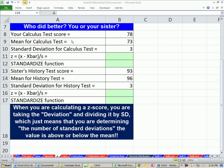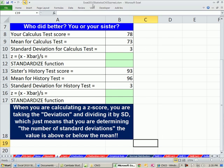Welcome to Excel 2010, video number 31. If you want to download this workbook, Excel 2010 Statistics Chapter 3, click on the link below the video.